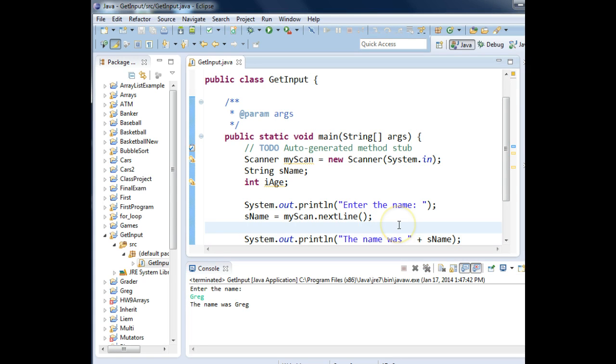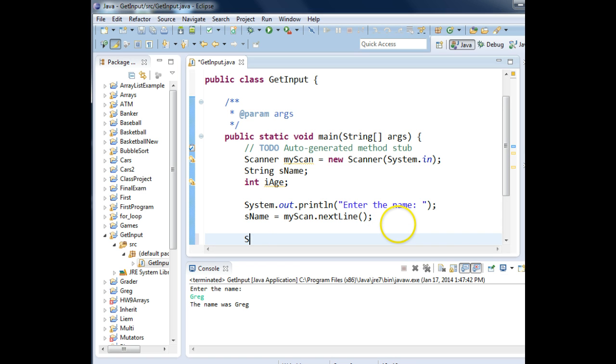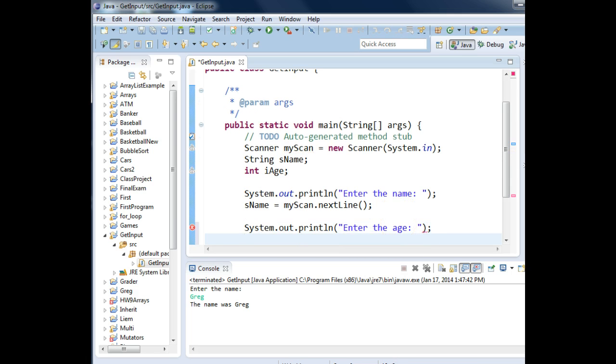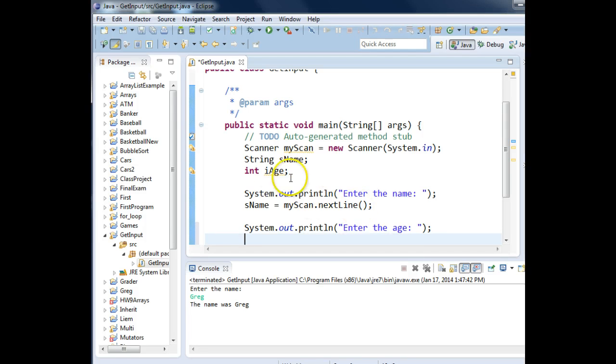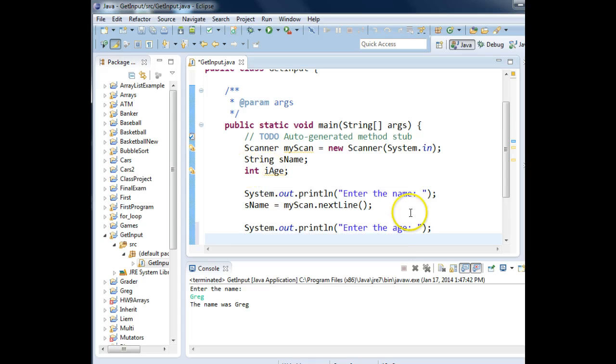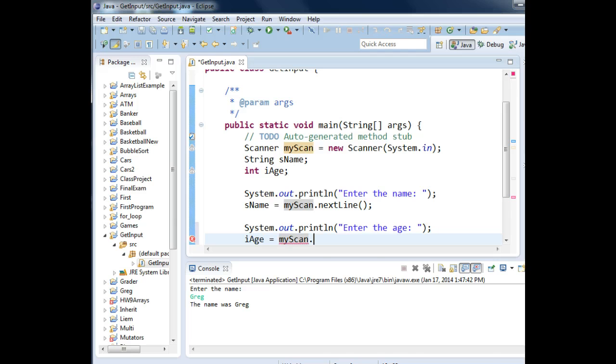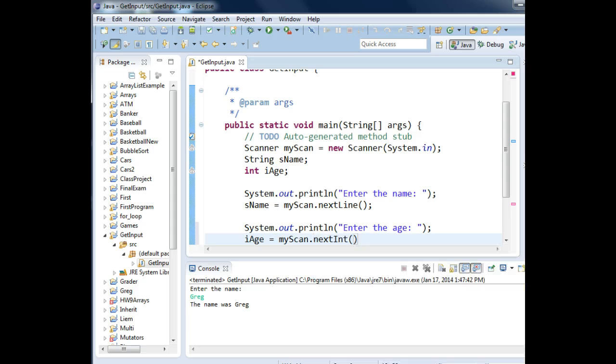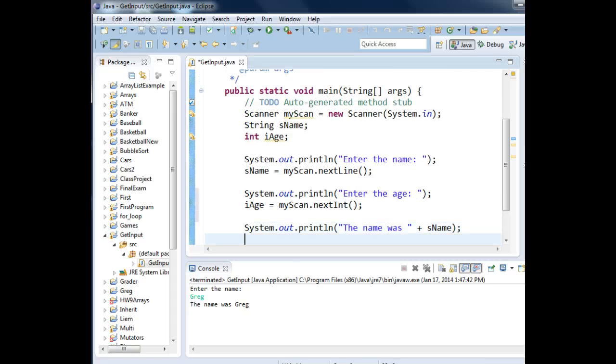Now let's say we also want to go get the age. System.out.println, enter the age. Once again, you want to get input from the keyboard. In this case, we want to get an integer value. And whatever they type in, we want to store to the variable i age that I've already created. i age is equal to whatever we get from the keyboard. Remember, you created the my scan variable. It contains a scanner object. And there's another method you could use called next int. And that says grab data from the keyboard as an integer and store it.